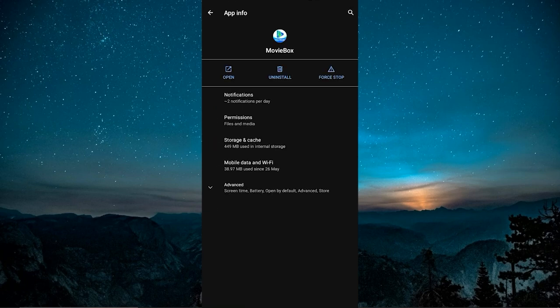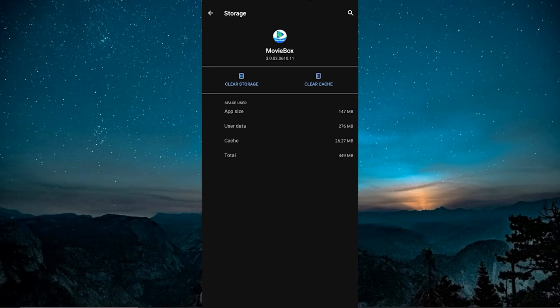Next, I tapped on Storage and Cache. On my phone, the app size was around 142 MB. User data had built up to about 226 MB, and the cache was around 22 MB. These numbers can vary, but the key thing is that too much user data and cache can make the app slow or stop working altogether.